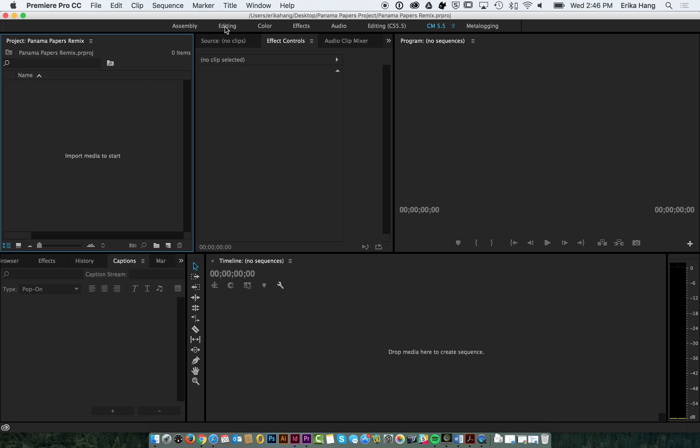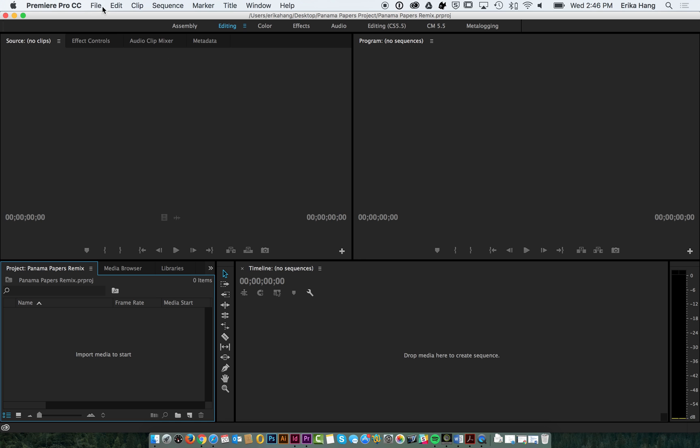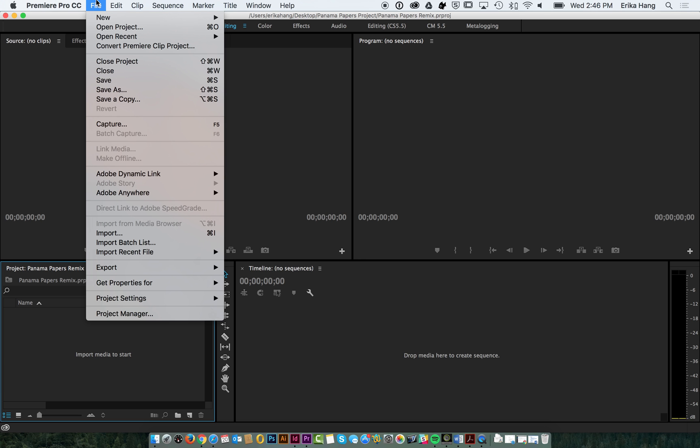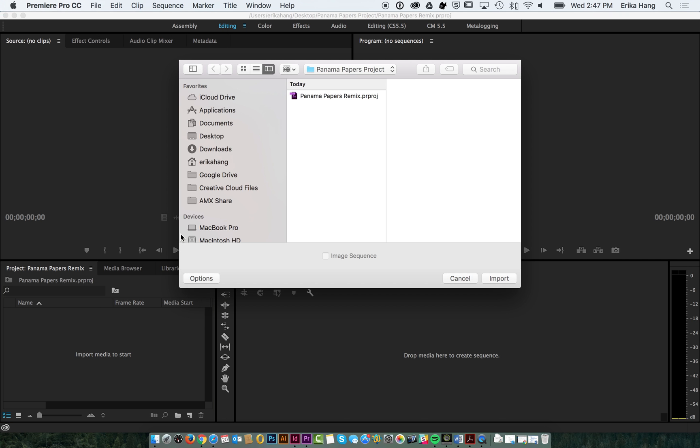Once I stop getting this spinning wheel. Okay, I'm going to go ahead and go file import.